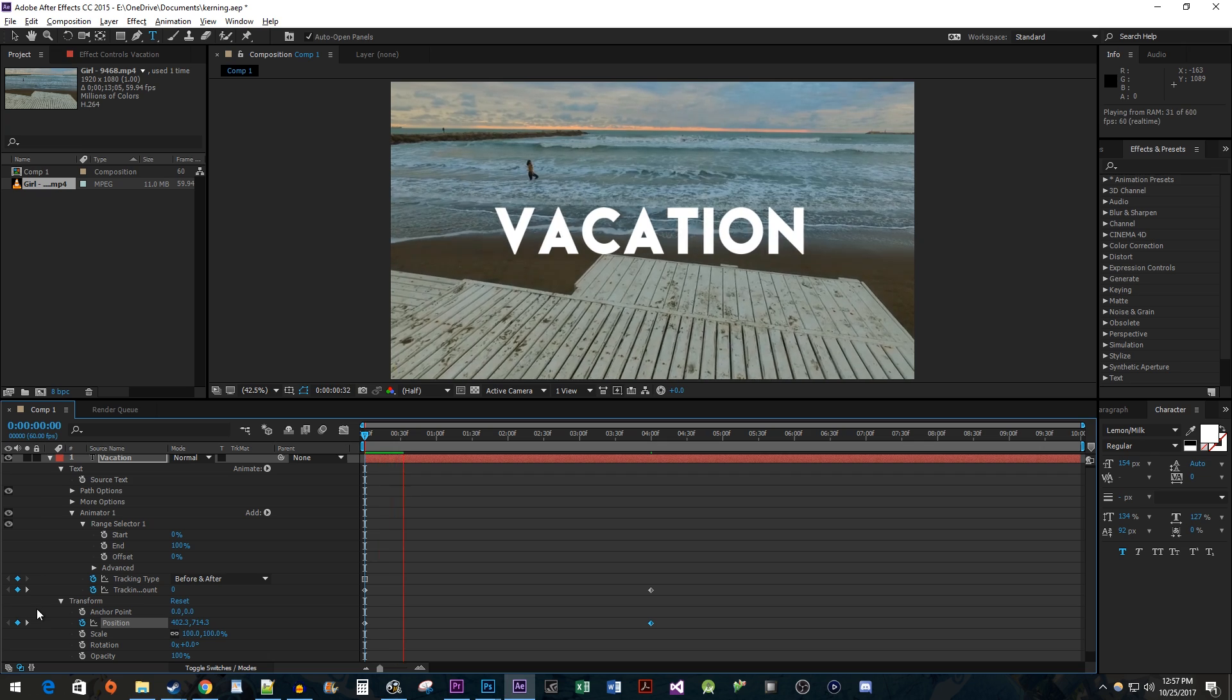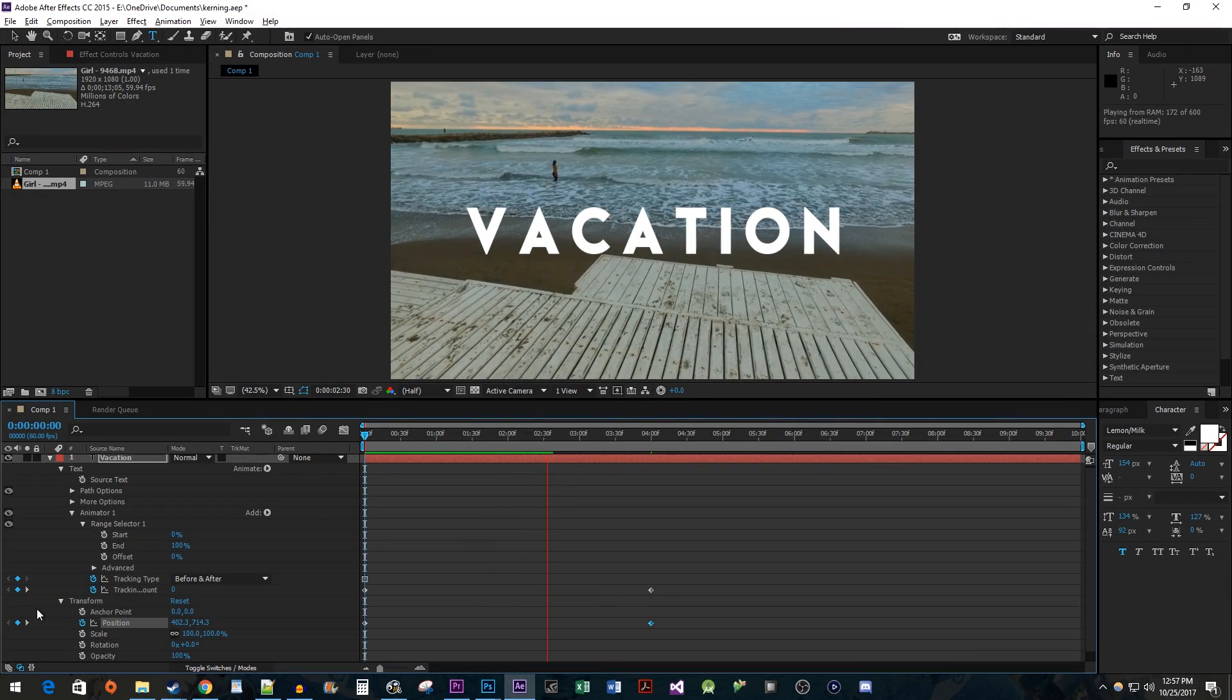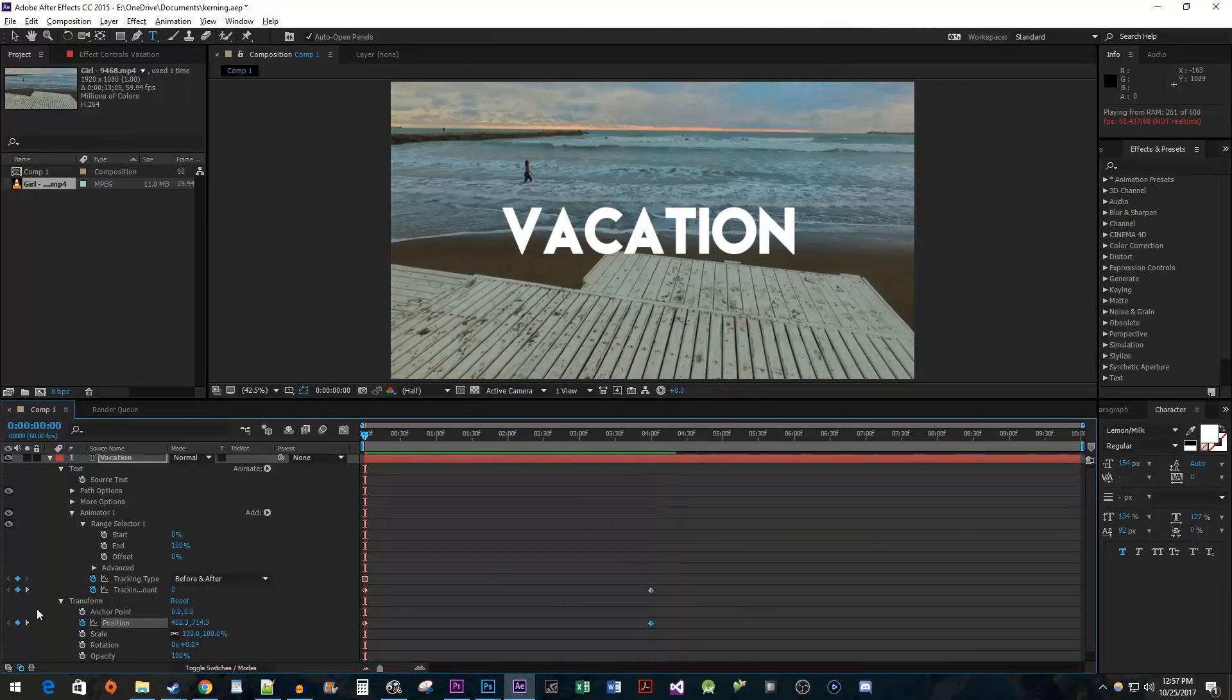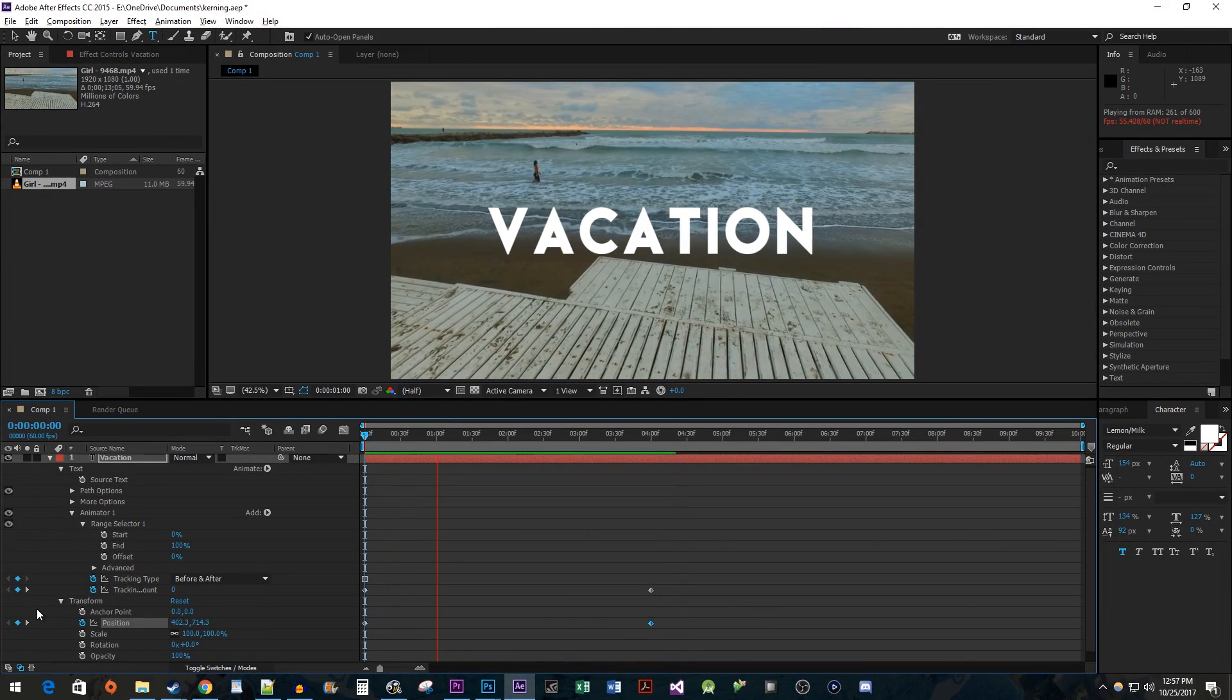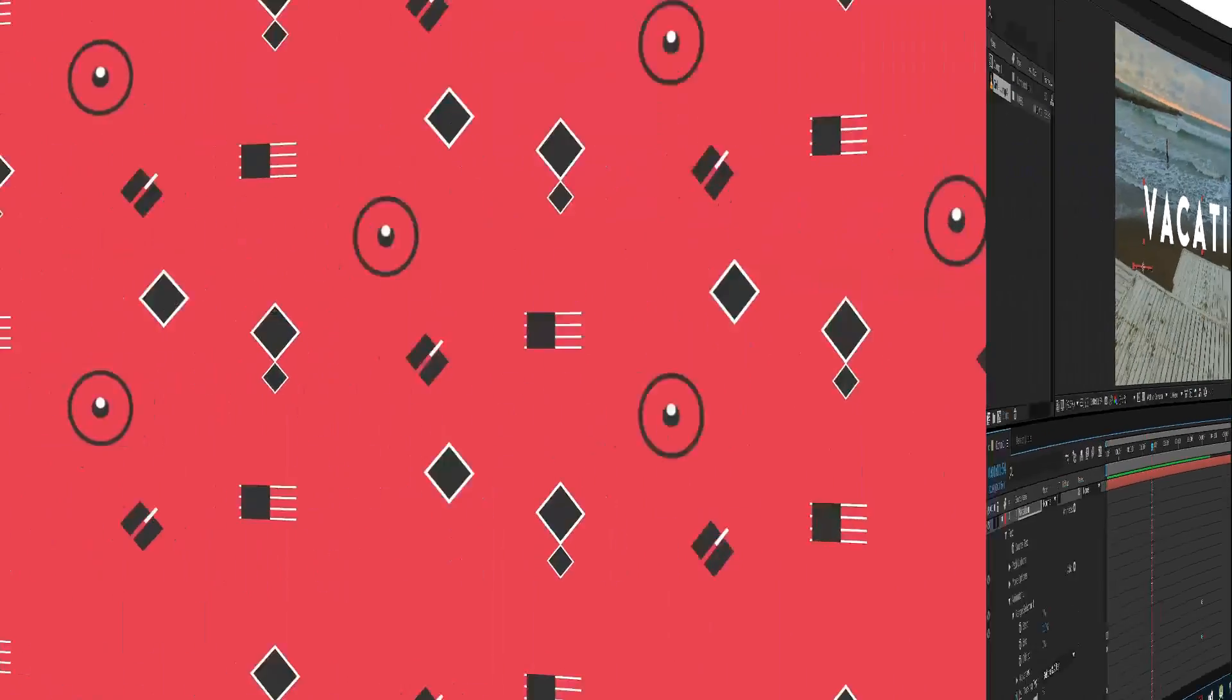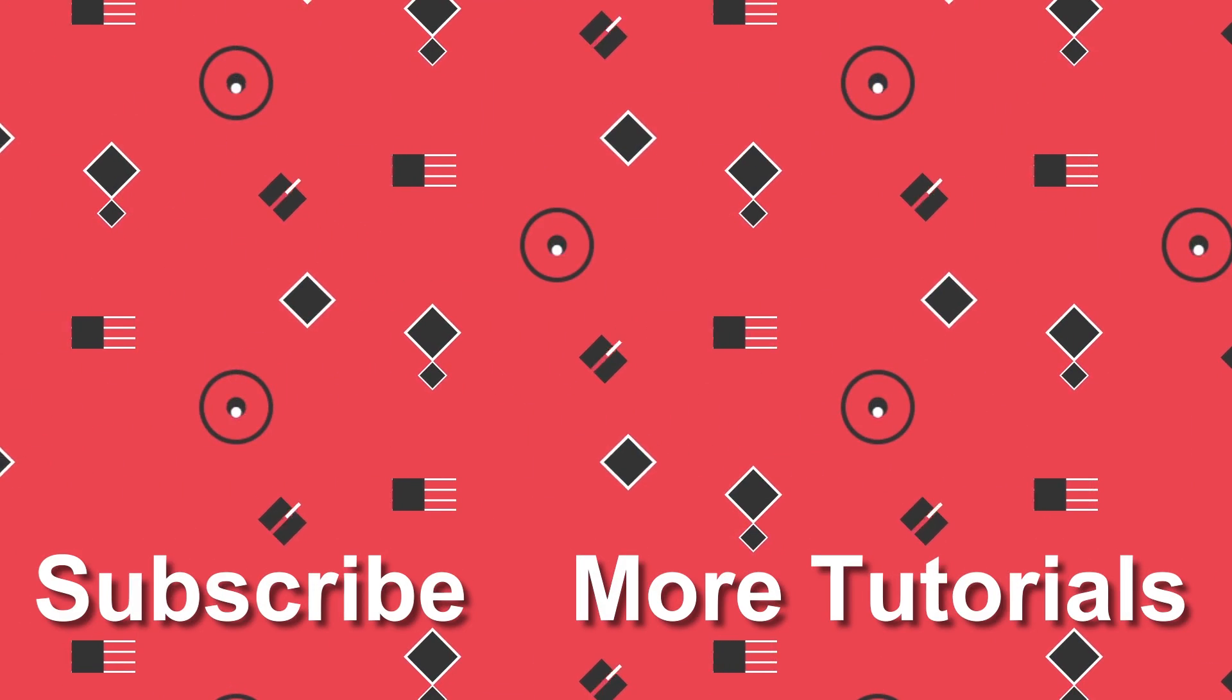And now when we play this back, the text looks like it's expanding on both sides. That's it for this video. Thanks for watching and see you next time. Bye bye.